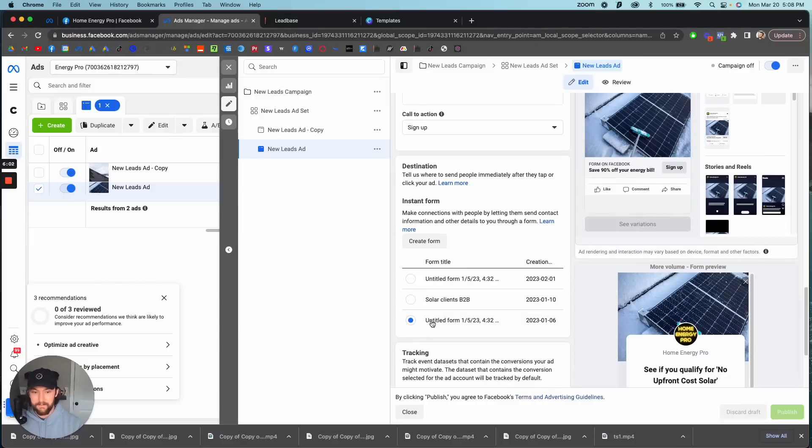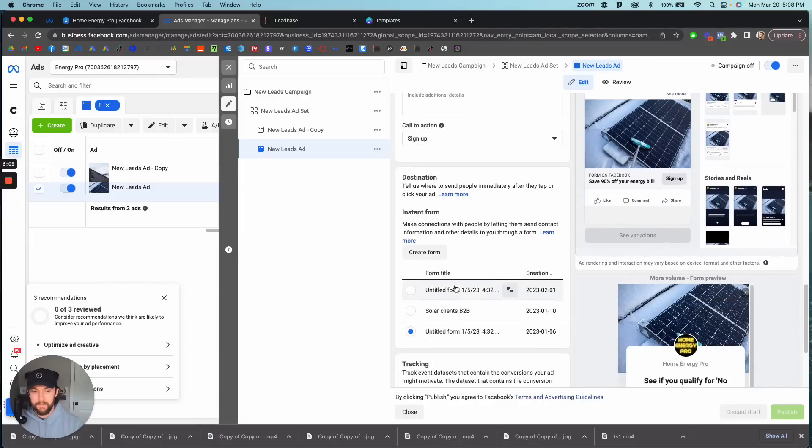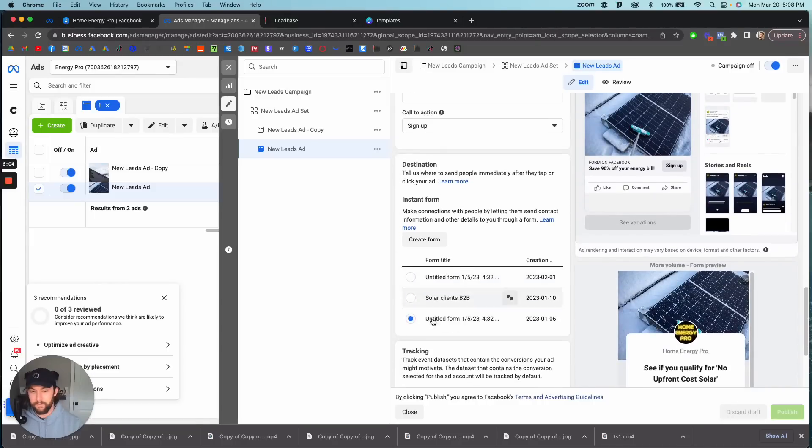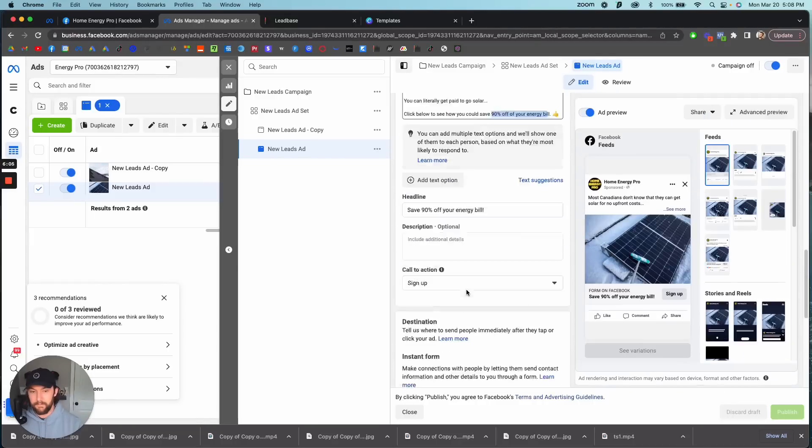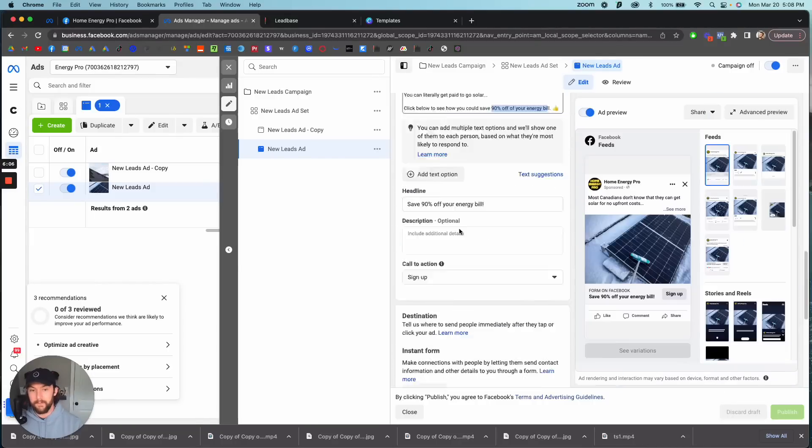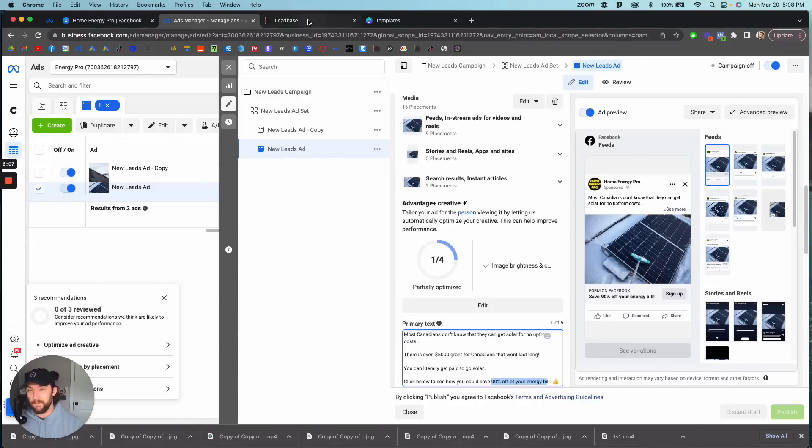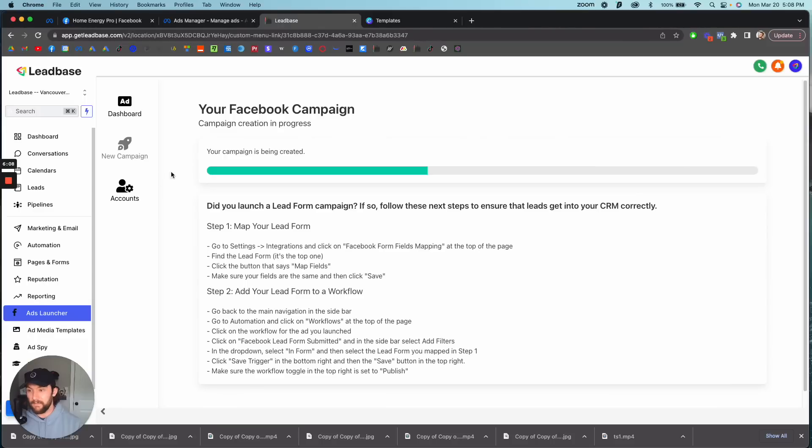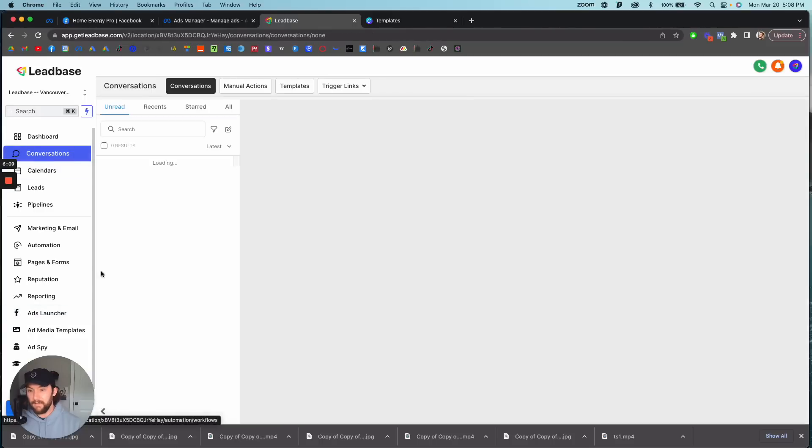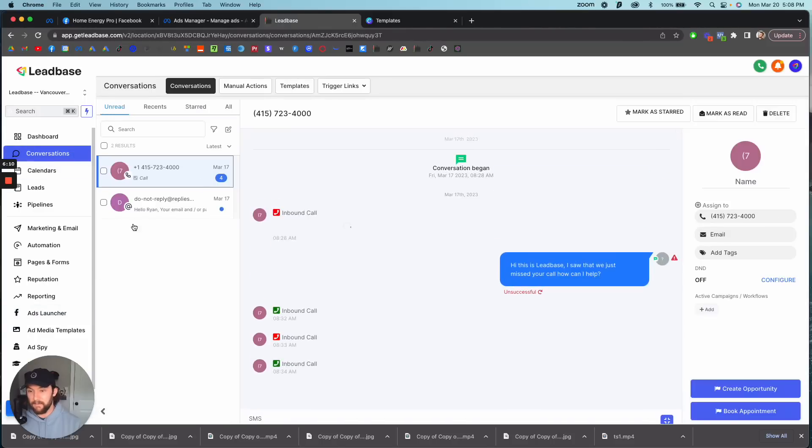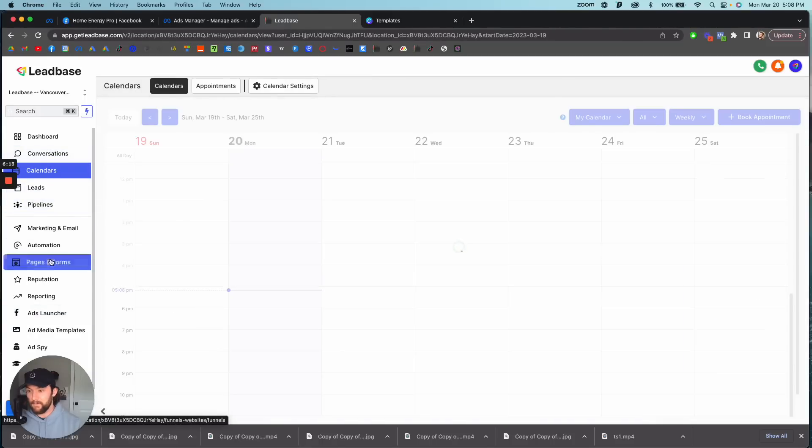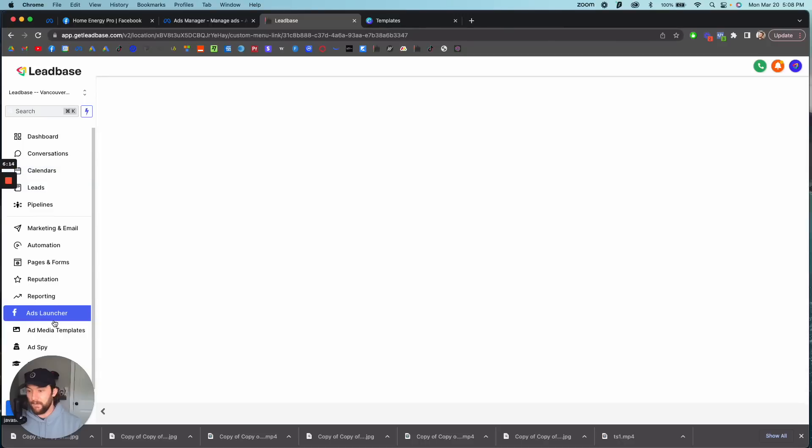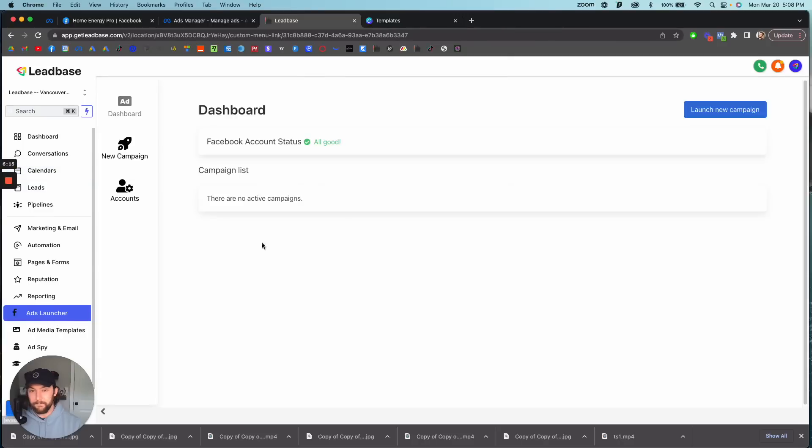Lead base also produces your form for you and then all your leads go directly into lead base and you can text and call and email them here. This is just my demo account here.